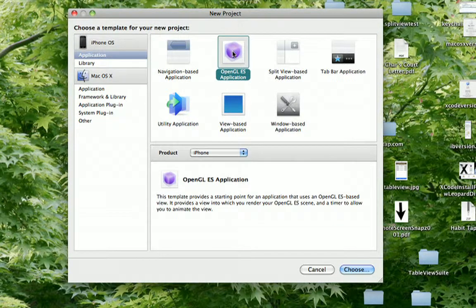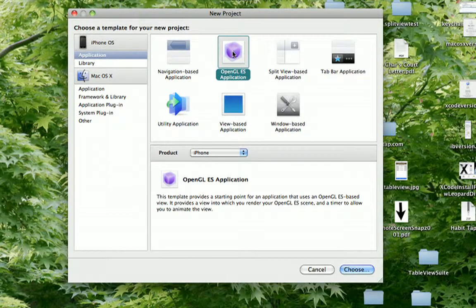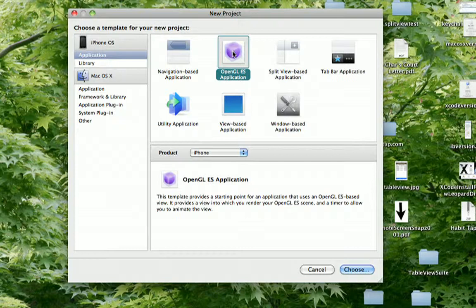The next template on our list is the OpenGL ES application template. And this template is pretty much for doing a lot of graphics-intensive things, either two-dimensional or three-dimensional graphics. In many cases it's used for games.